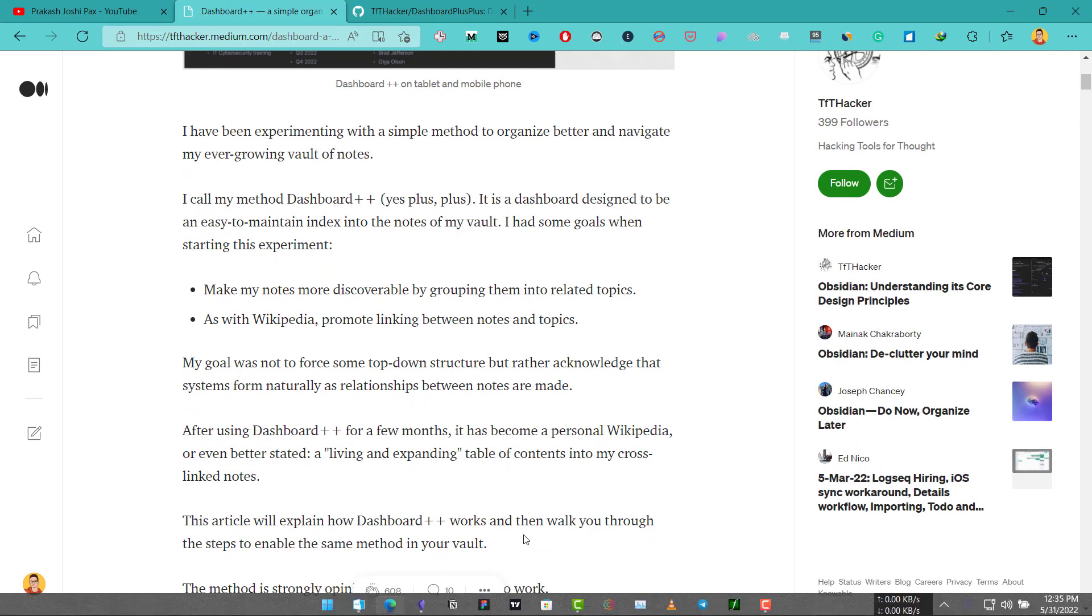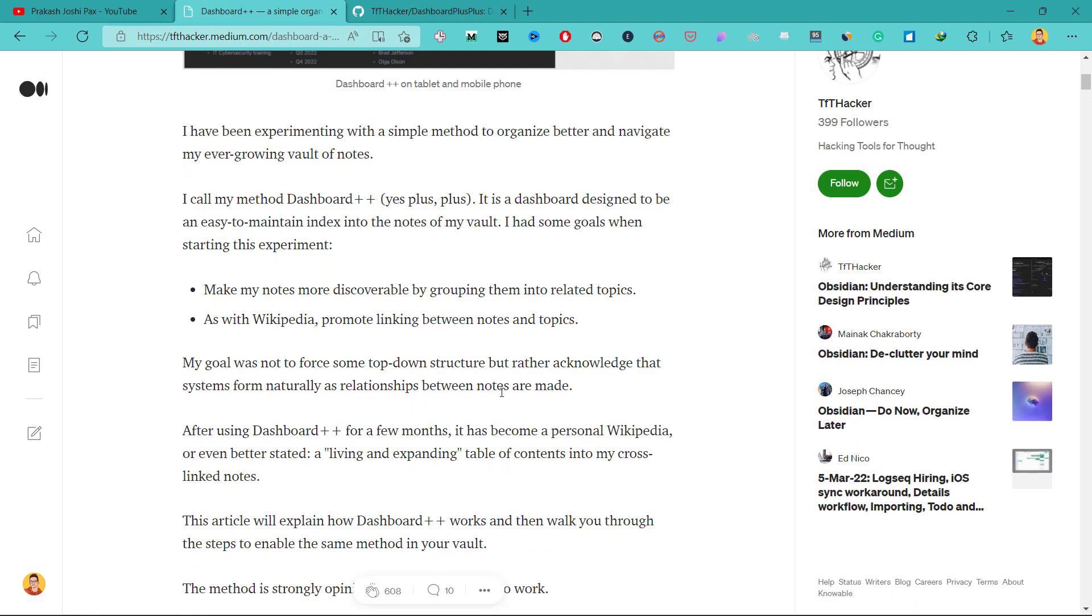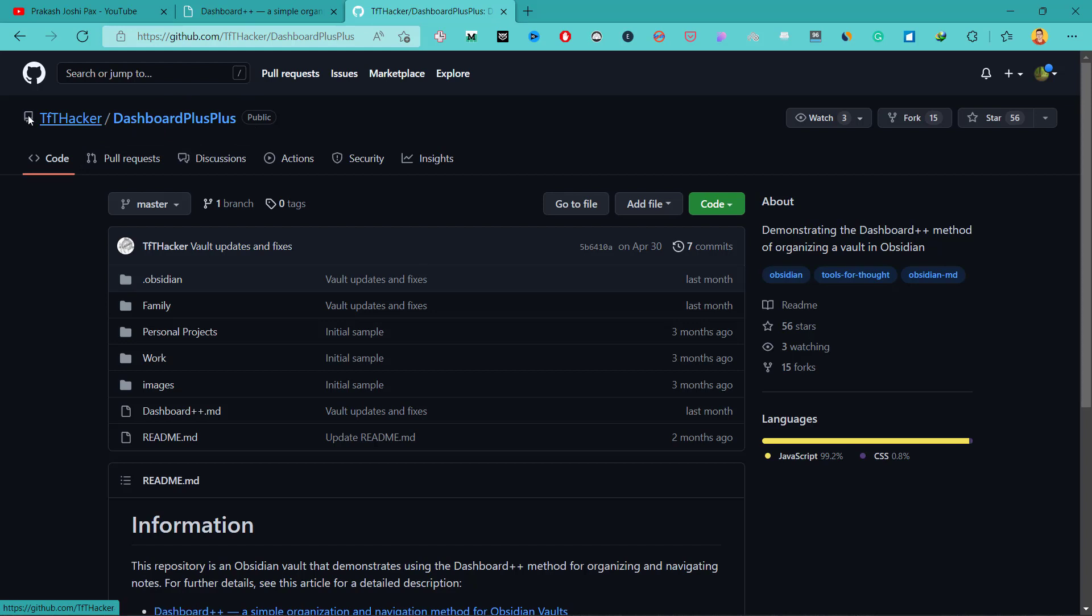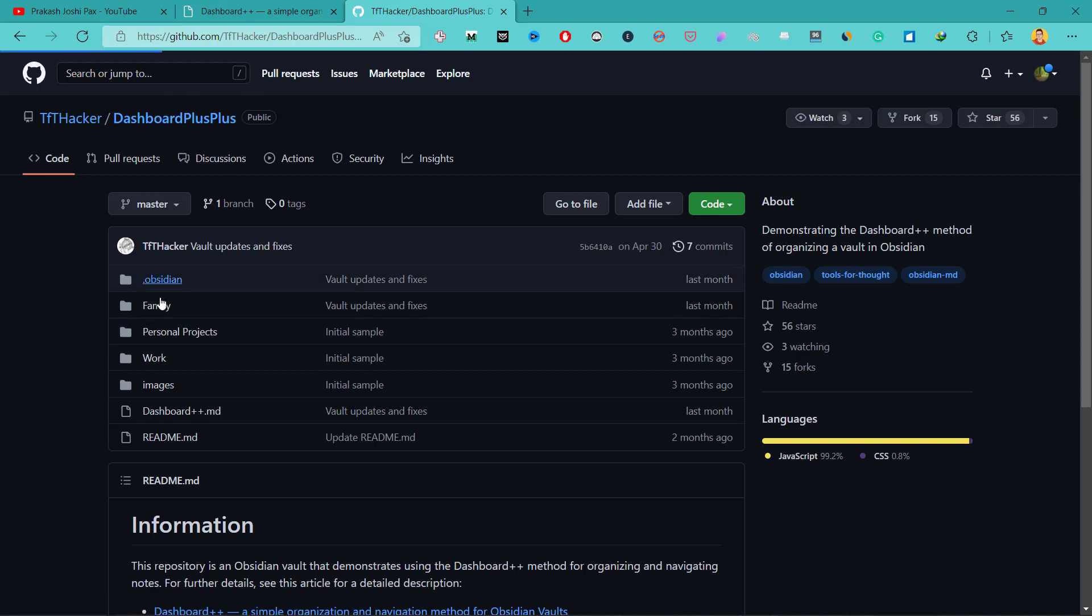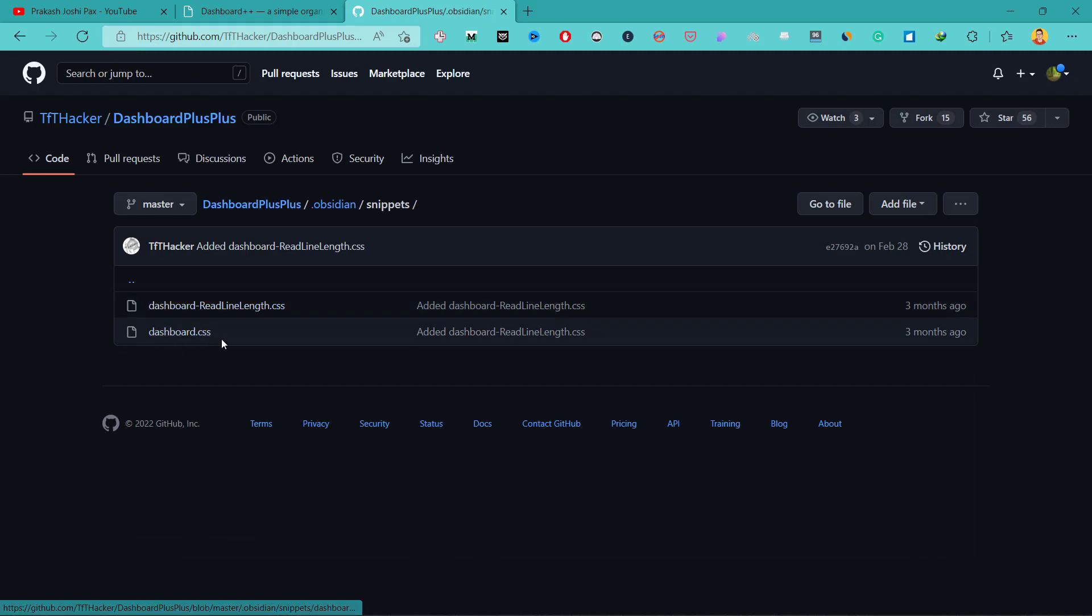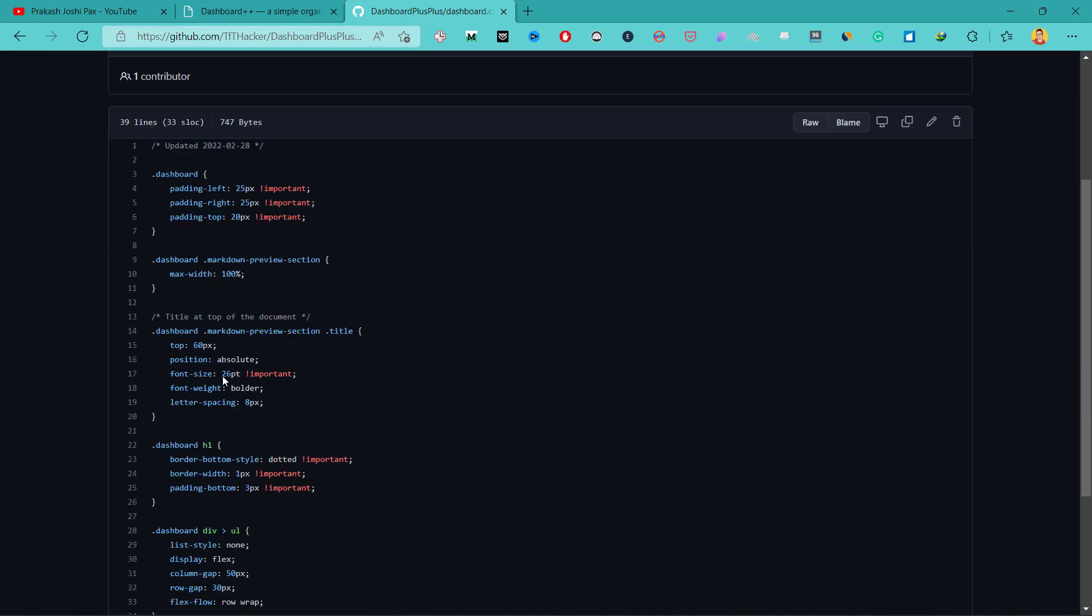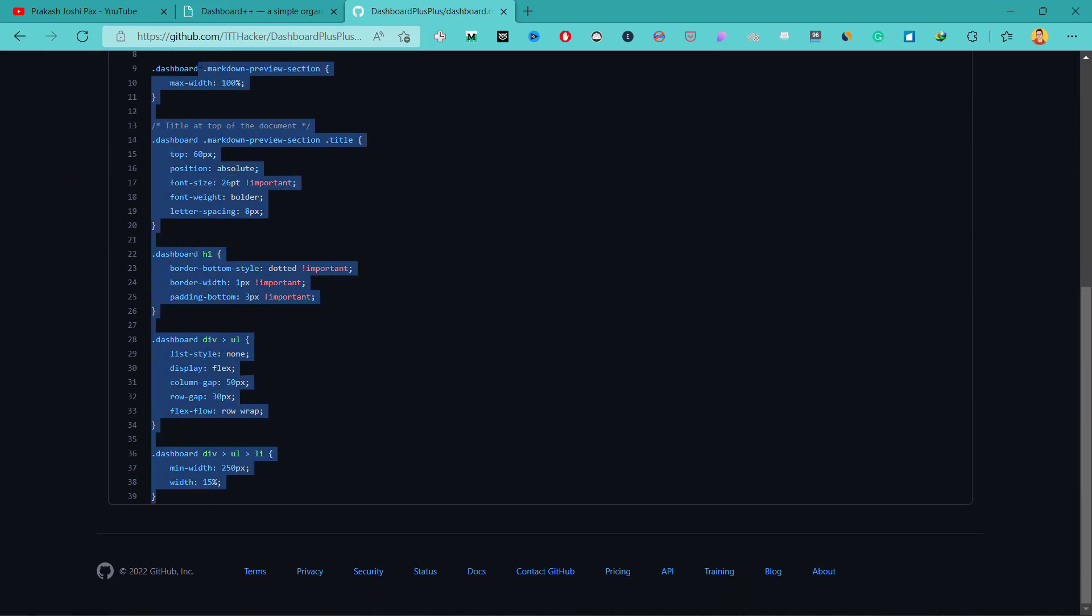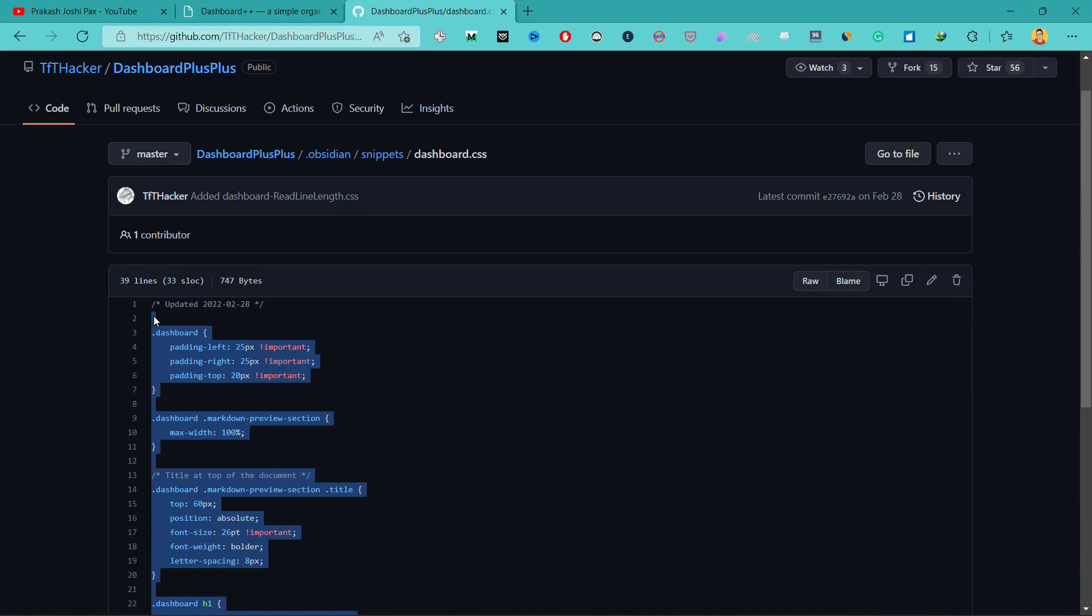The first thing we're going to do in this tutorial is add a CSS snippet for dashboard. For that you'll need to go to the link in the description, the GitHub link for Dashboard Plus Plus by TfT Hacker. You need to go to Obsidian, go to snippets, and click on this dashboard.css file and we need to just copy all of this.